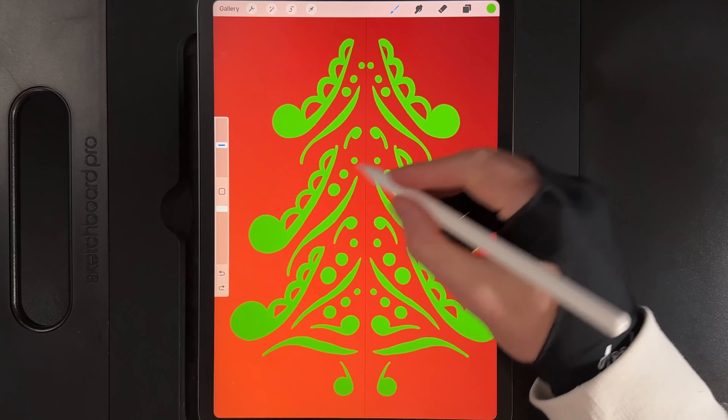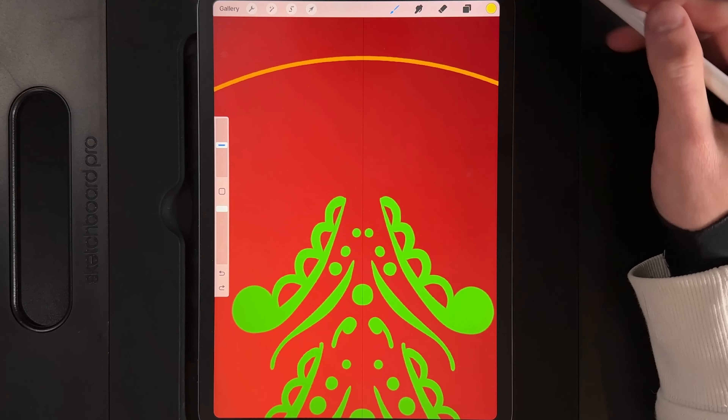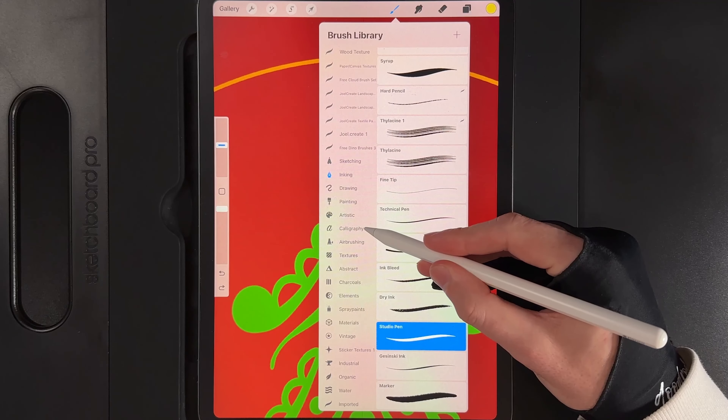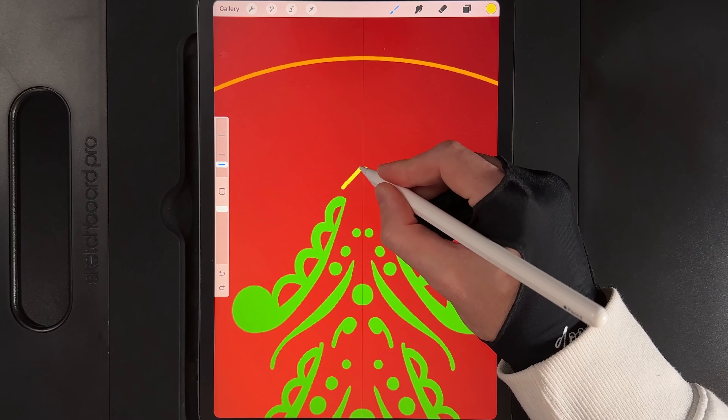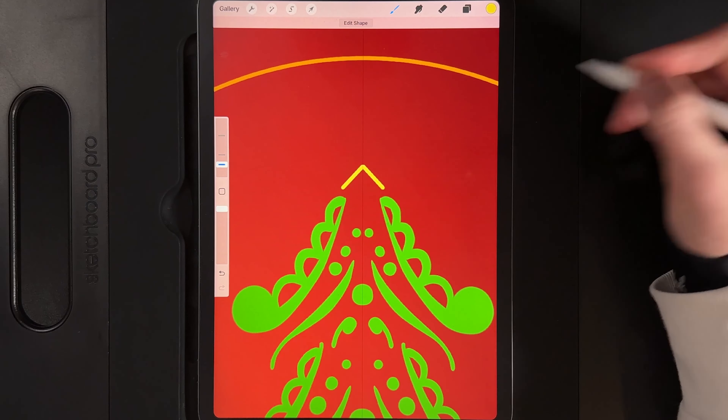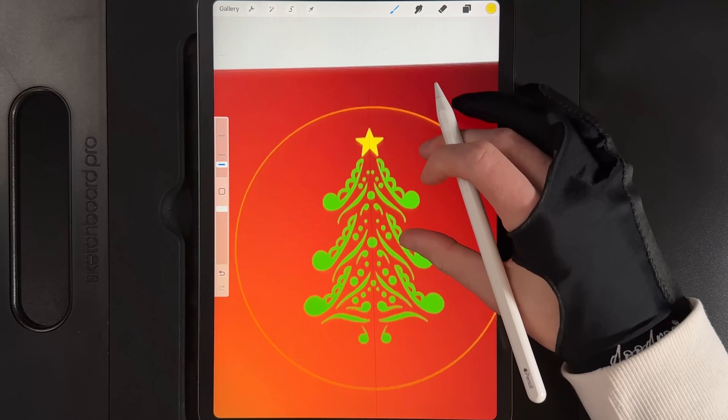Once you're happy with your tree, move on to the next colour — yellow, the fourth colour on the top row. Change the brush to calligraphy and the monoline brush at around 4%. Draw in the star shape with straight lines: the bottom of the star first, then the side profile out to a point, keeping all points consistent, drawing straight lines towards the middle and up to the centre point. Drag and drop your colour into that space and you've got a little star on top of your tree.